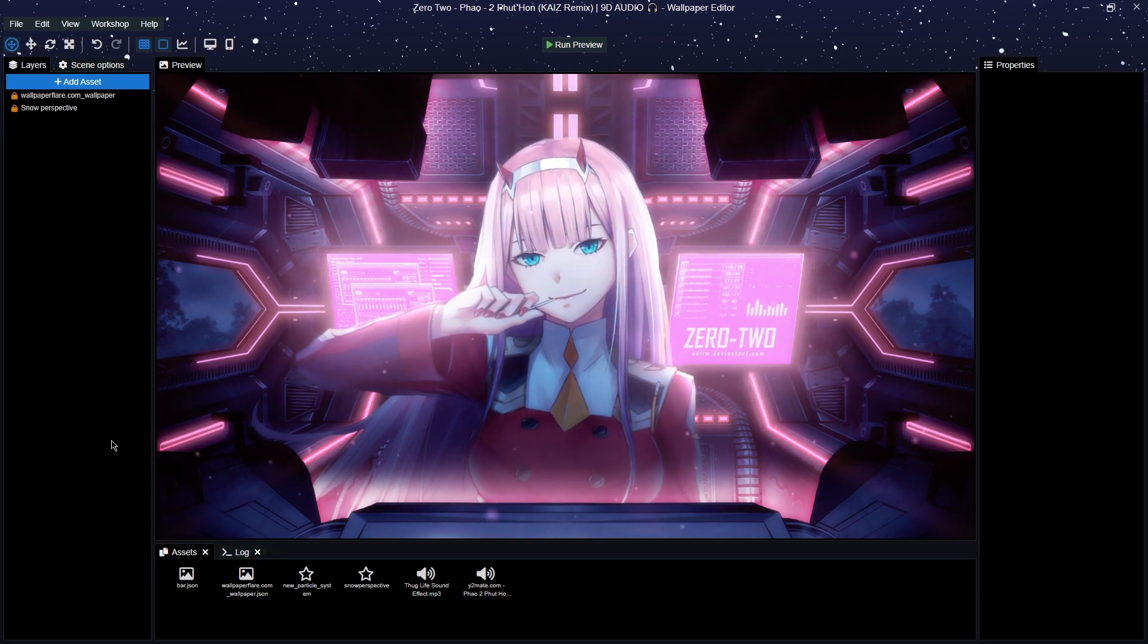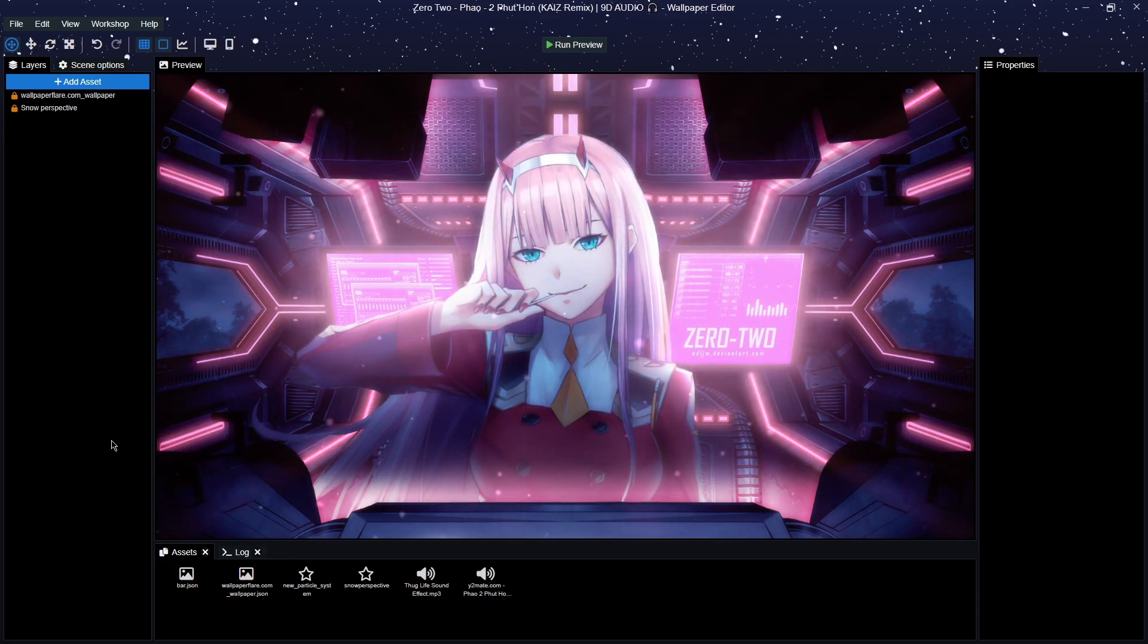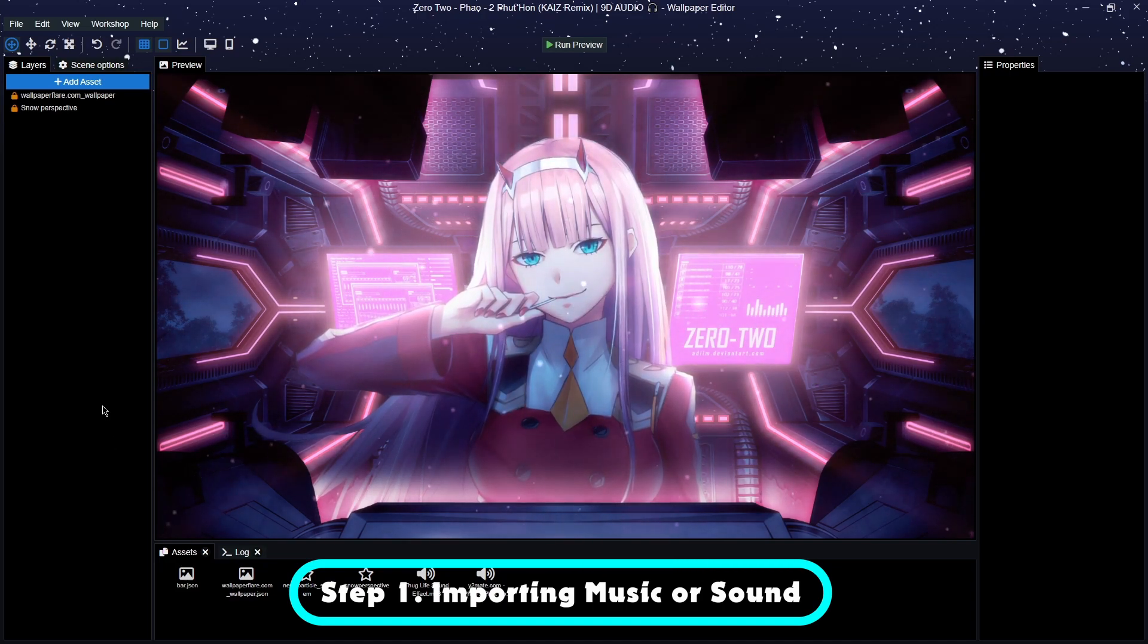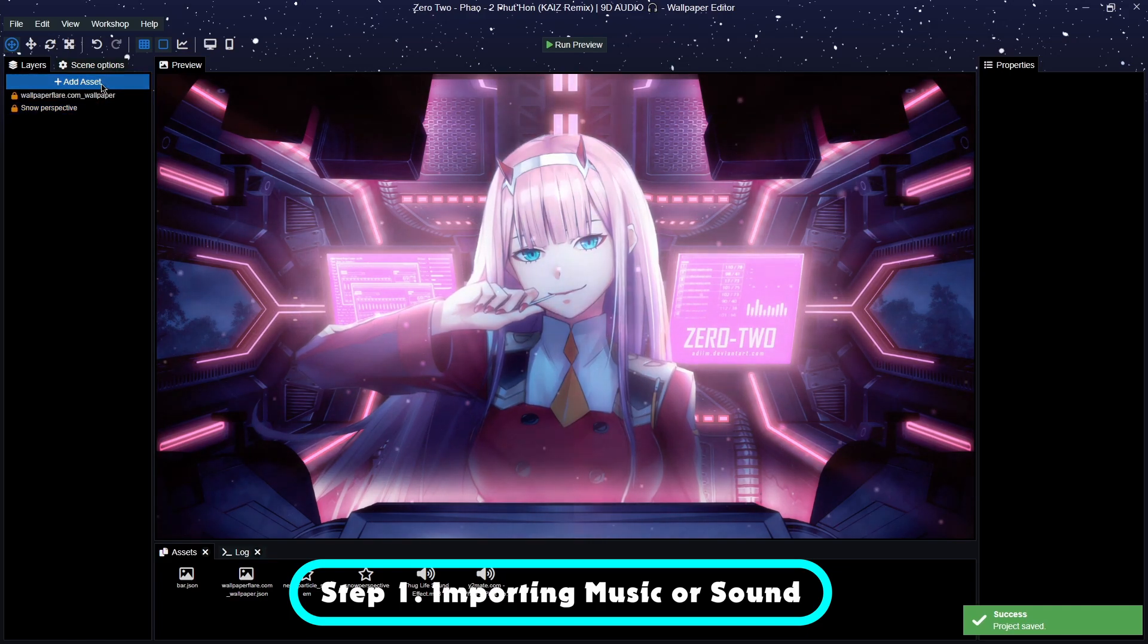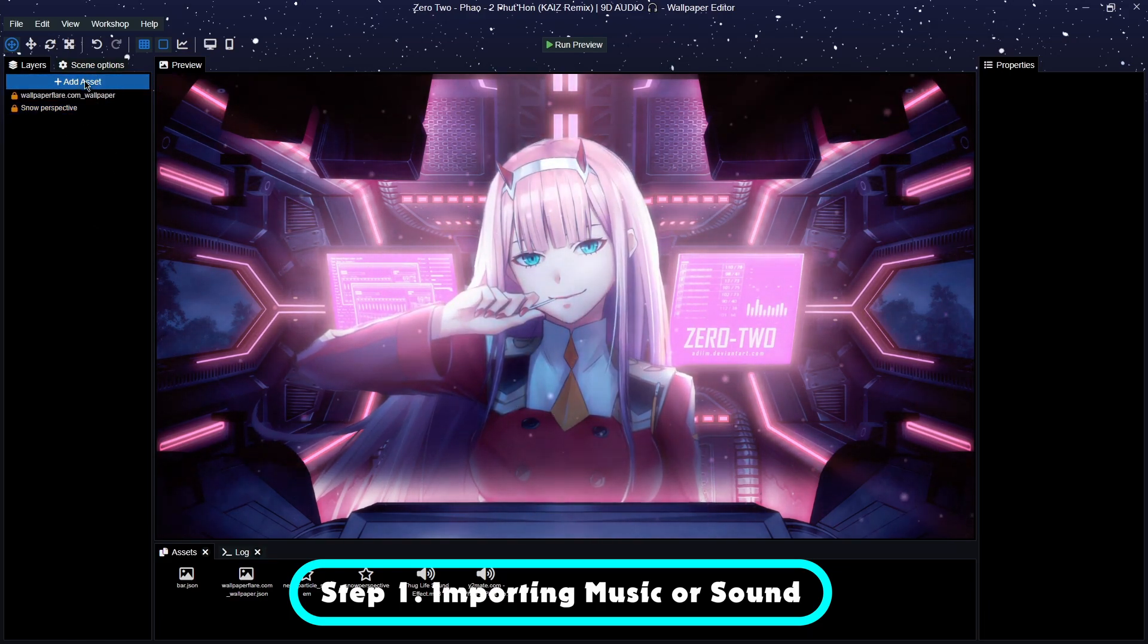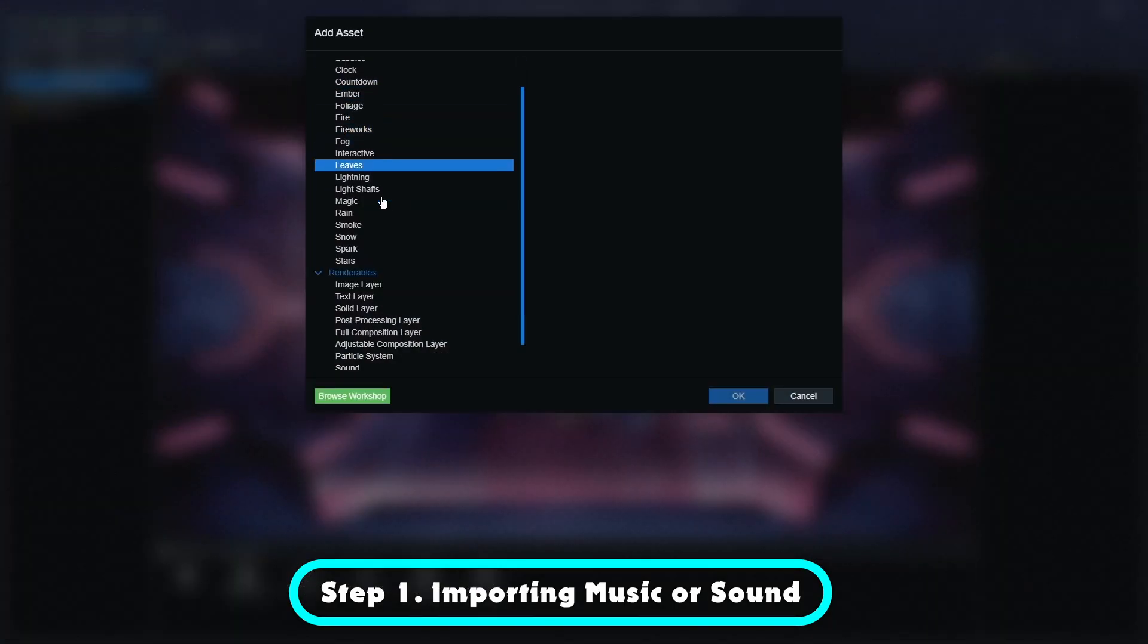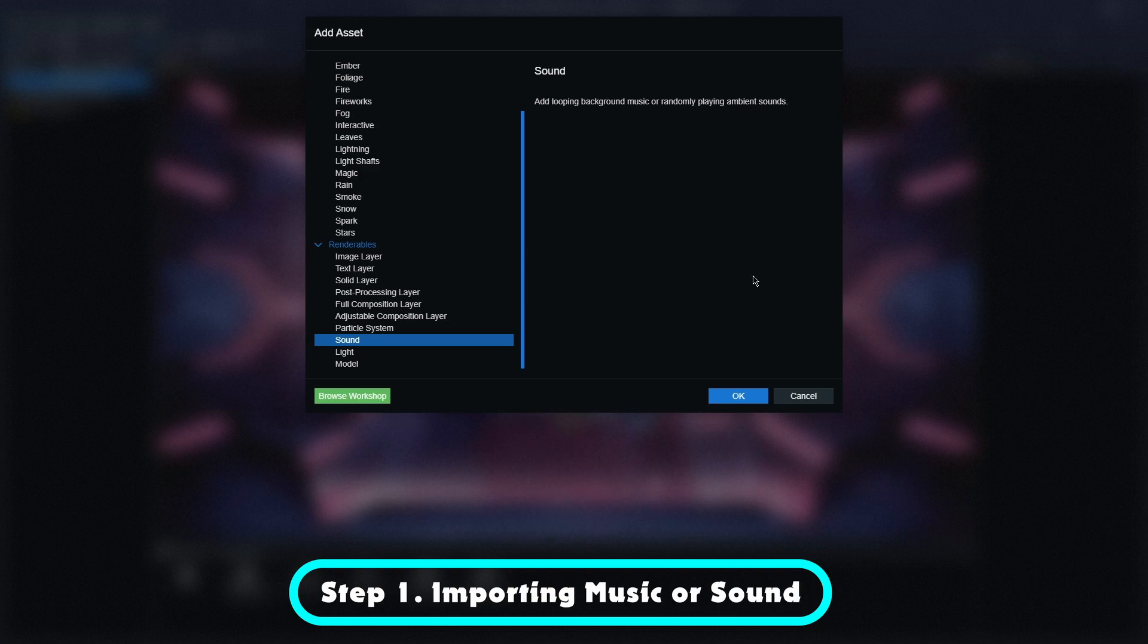So I'm going to get rid of things that we need and just go from scratch. The first thing and the most easiest thing to do is to import the sound onto your wallpaper. So the first thing you need to do is go to Add Asset, go down to the very bottom to Sound. It says add looping background music or randomly playing ambient sounds, and click OK.